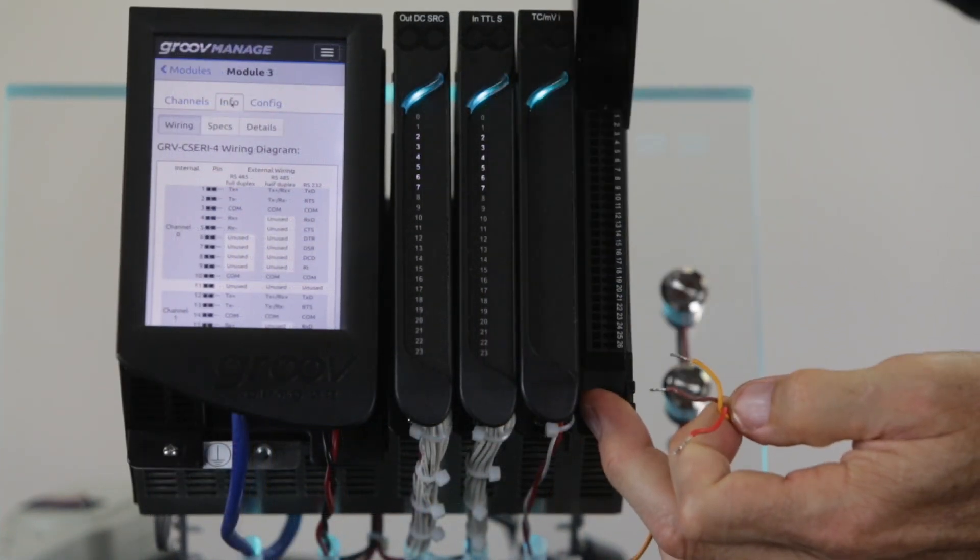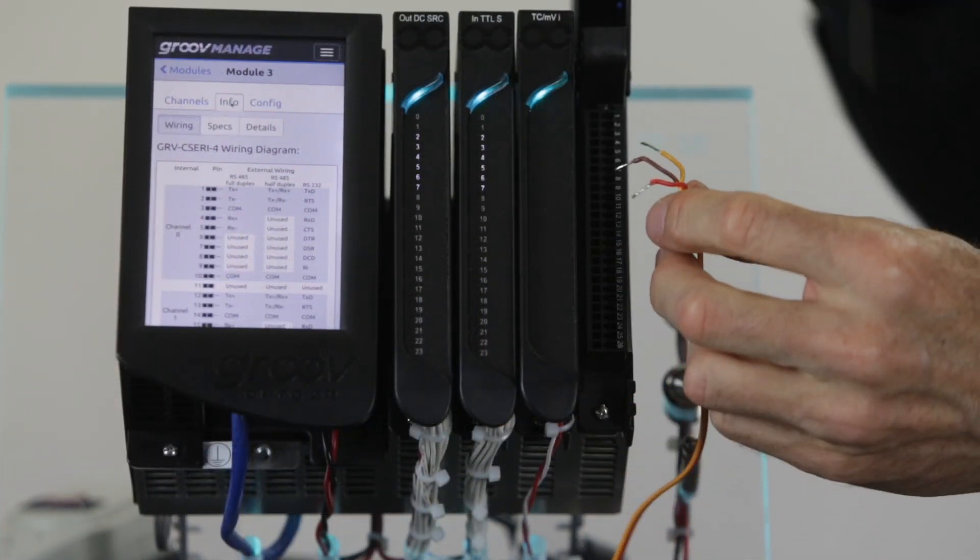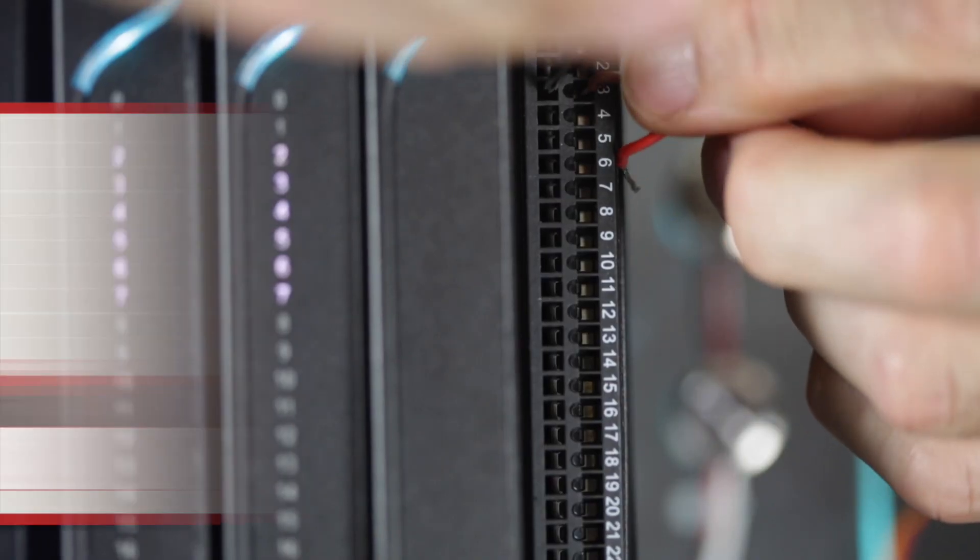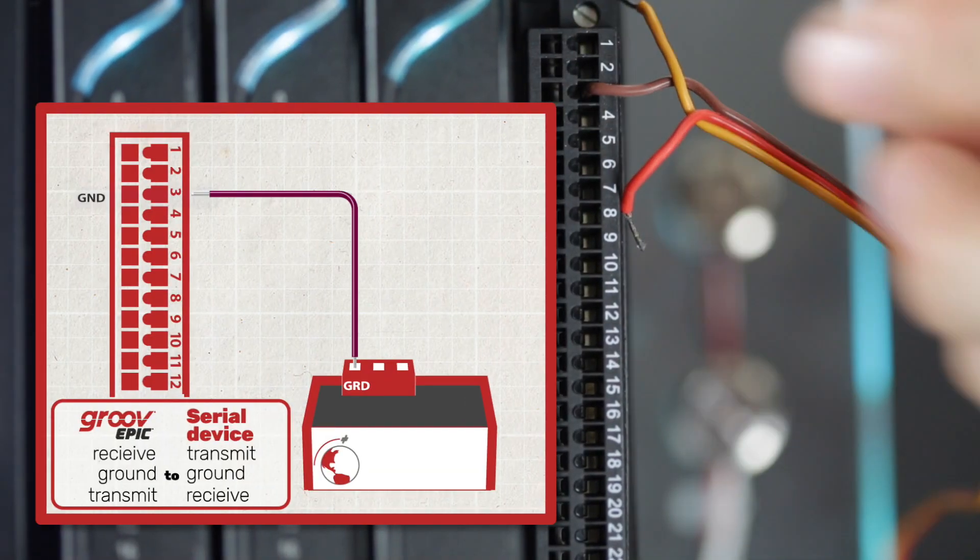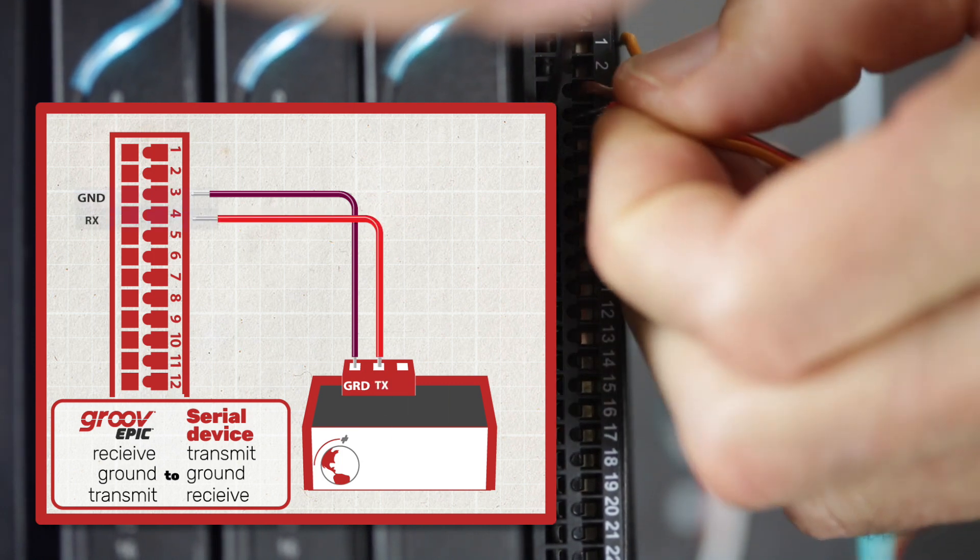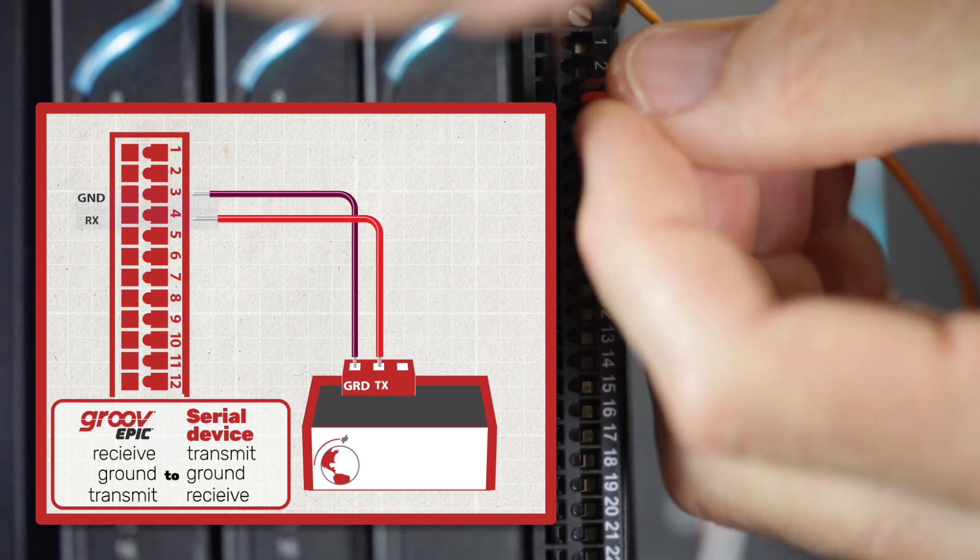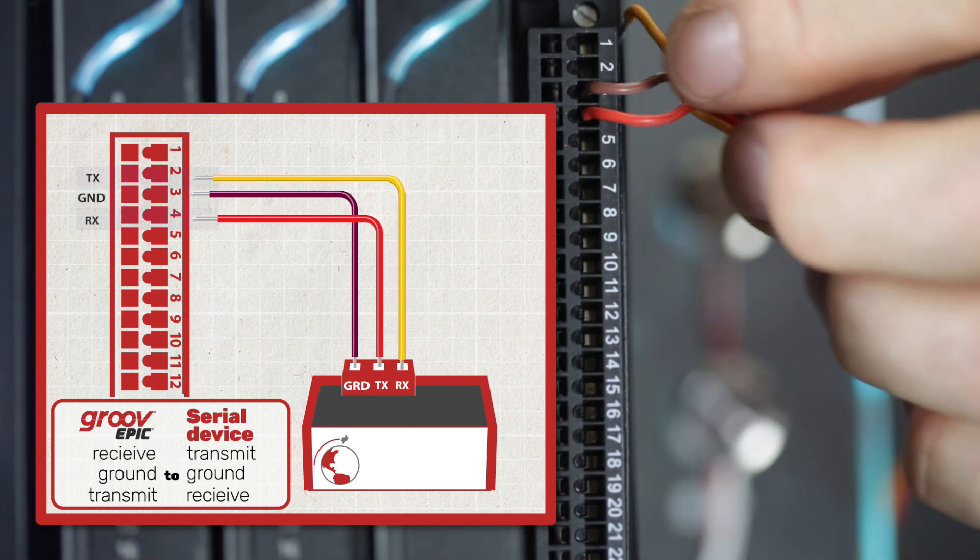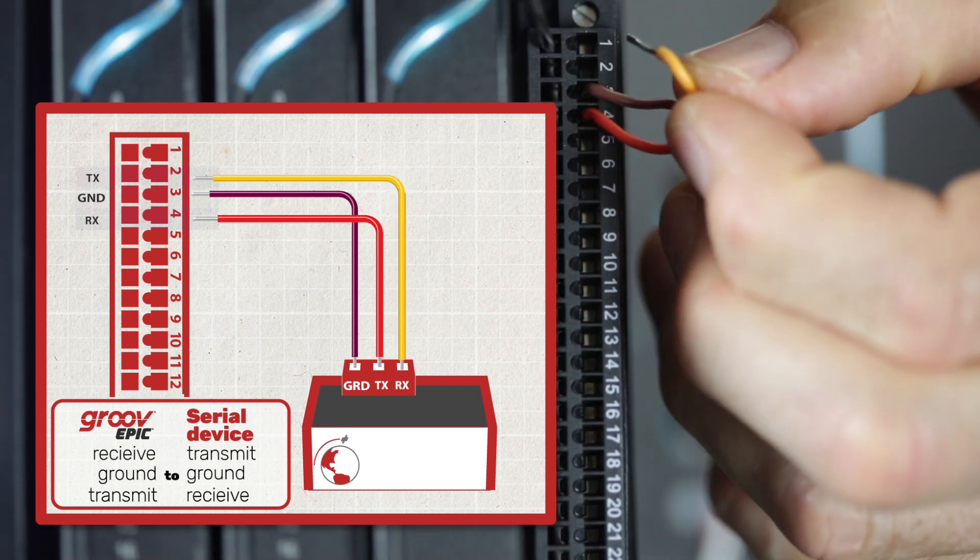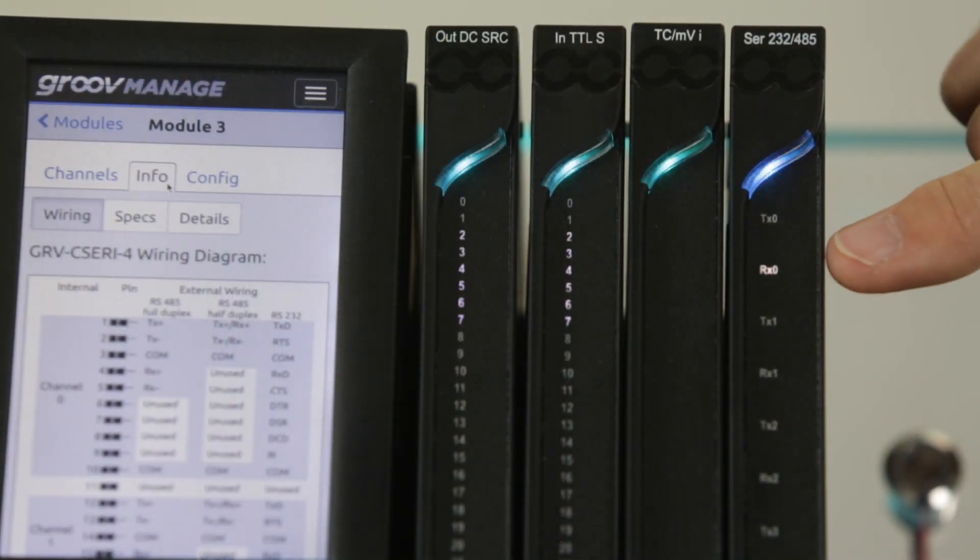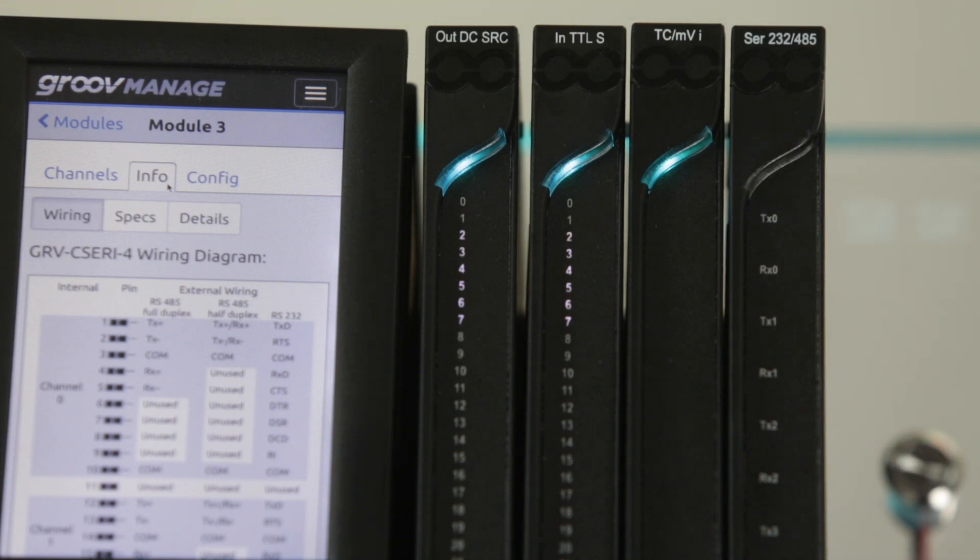In the case of my GPS device, I need to connect the ground on the GPS module to the ground on the Epic processor, transmit from the GPS to the Groove receive, and the GPS receive to the Groove transmit. Notice that as soon as I power up the GPS it starts sending the data and I can see the receive LED on the module start to flash in time with the data. So that's the hardware done.